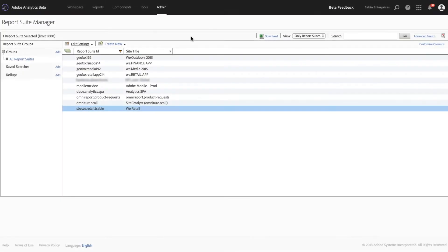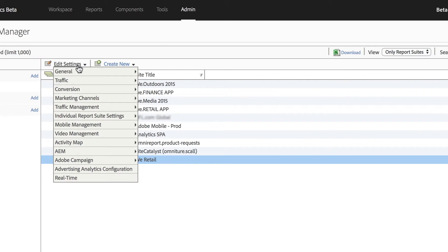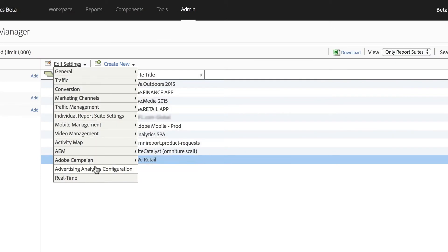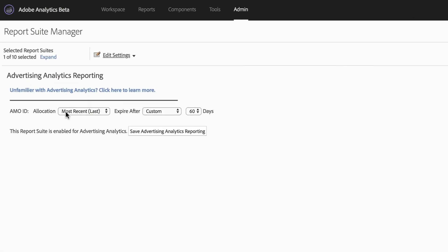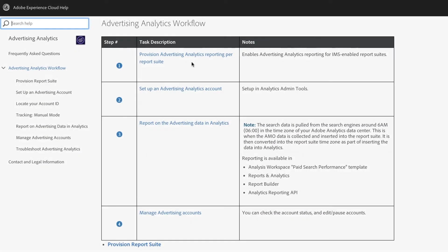The second piece is to come to the report suite manager, and under the settings, you need to enable the Advertising Analytics configuration for that given report suite. Click on Advertising Analytics configuration, and you'll be presented with the Advertising Analytics reporting section where you can determine the allocation and expiration of the data. There'll be a big Enable Advertising Analytics Reporting button. Click on that and it will save and load, presenting you with a screen where you can update or change your allocation or expiration settings in the future. That is step one — a very important step.